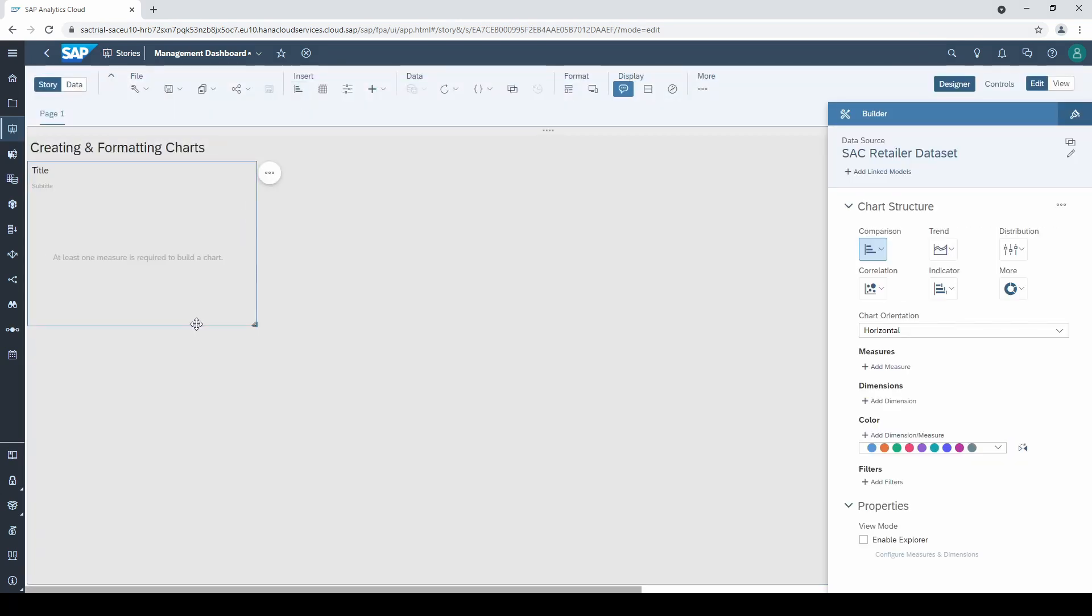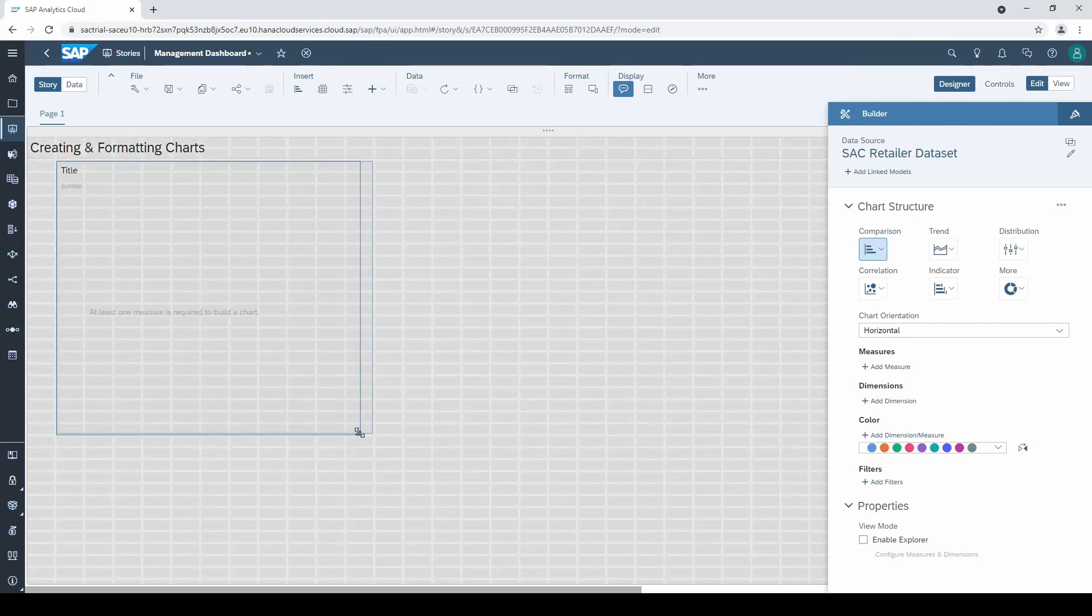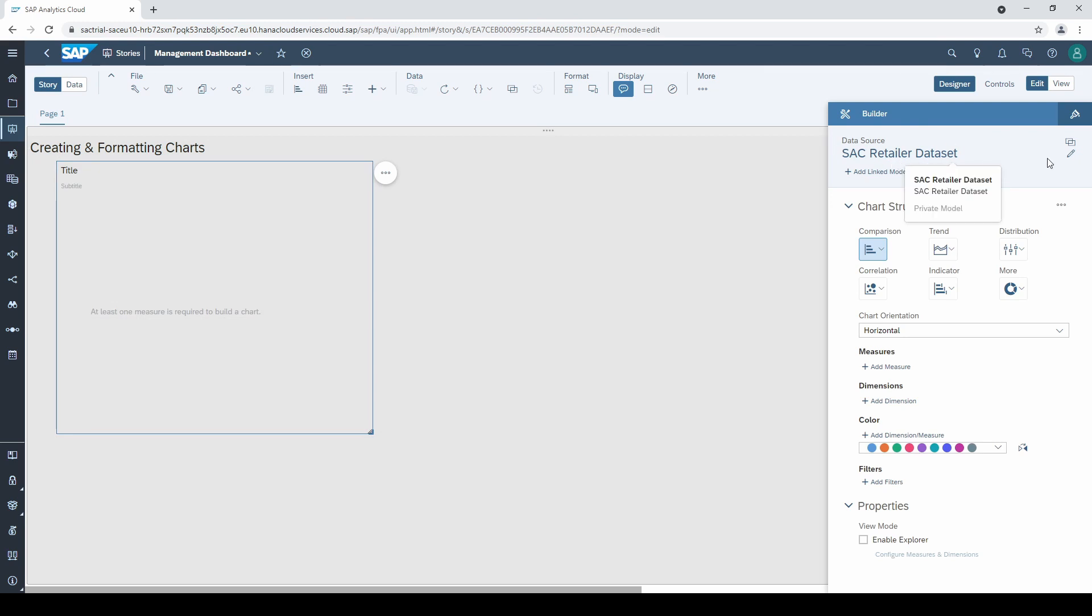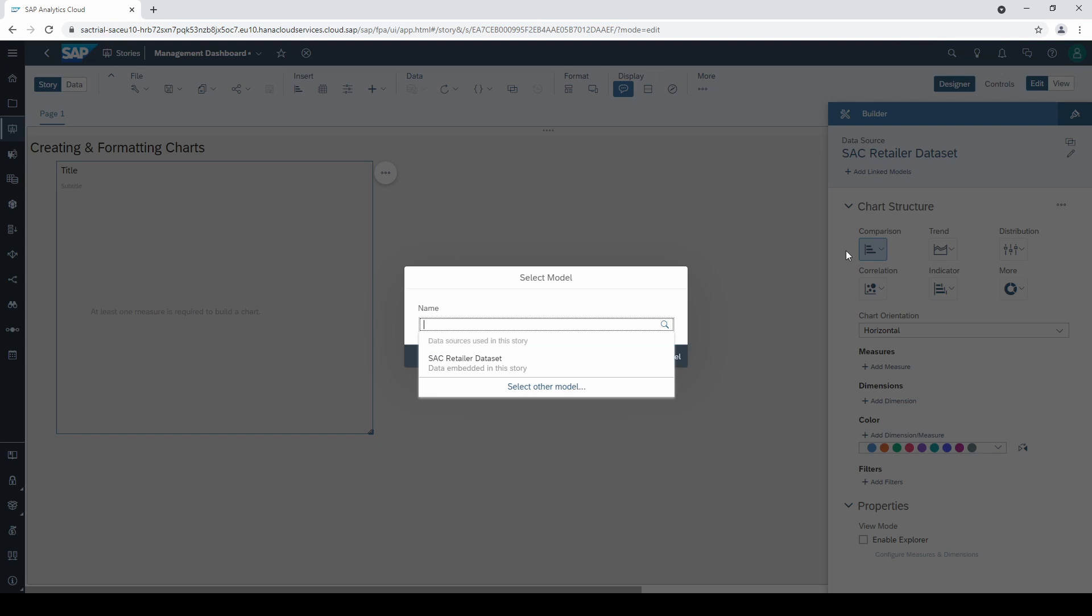Let's make it a little bit larger and see what we can find in the builder tab on the right. On the top we see that our chart is connected to SAC retailer data set. If you want to change the data source, click on this little pencil symbol and select another model.